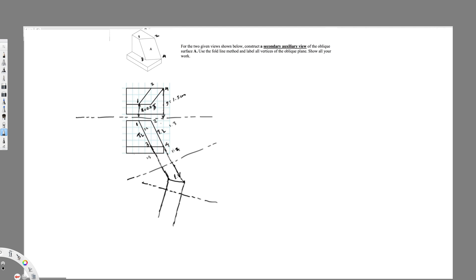So let's put the distances: this is 1.5, this is 2.5, this is 1.2, and this is 1.3.